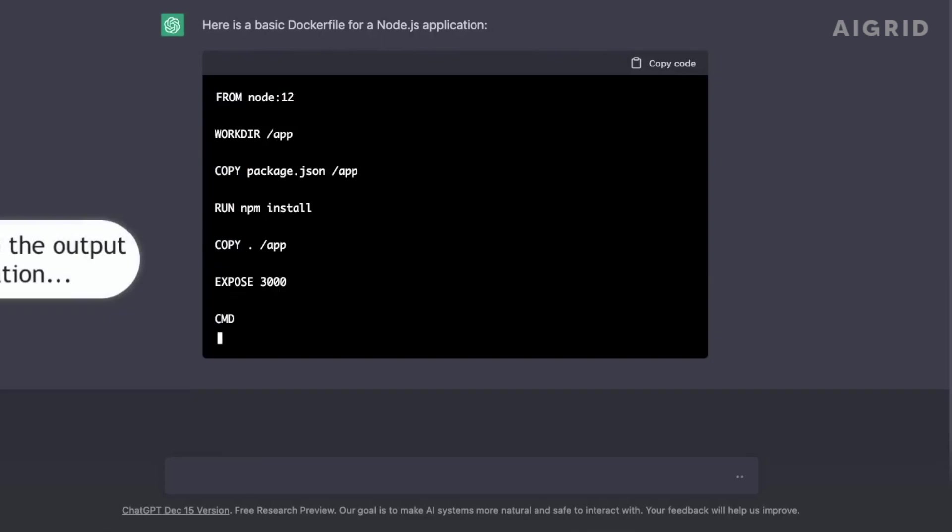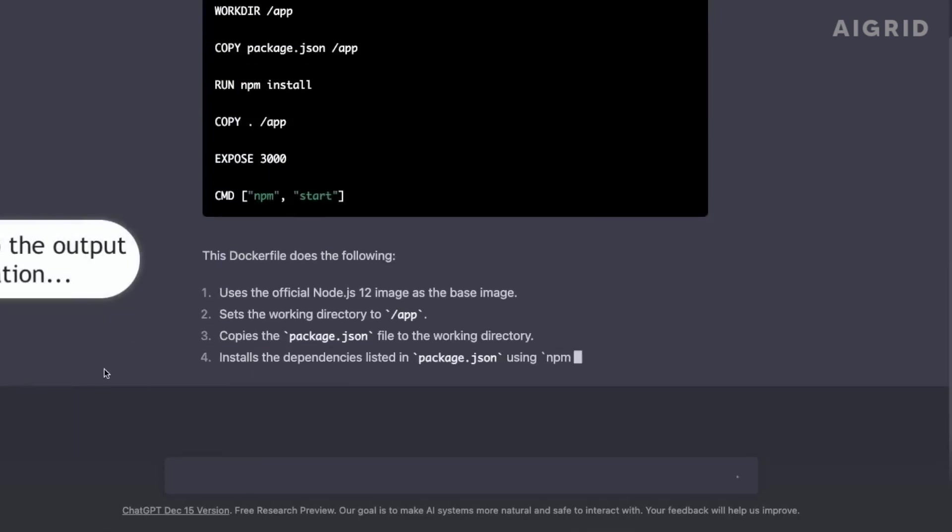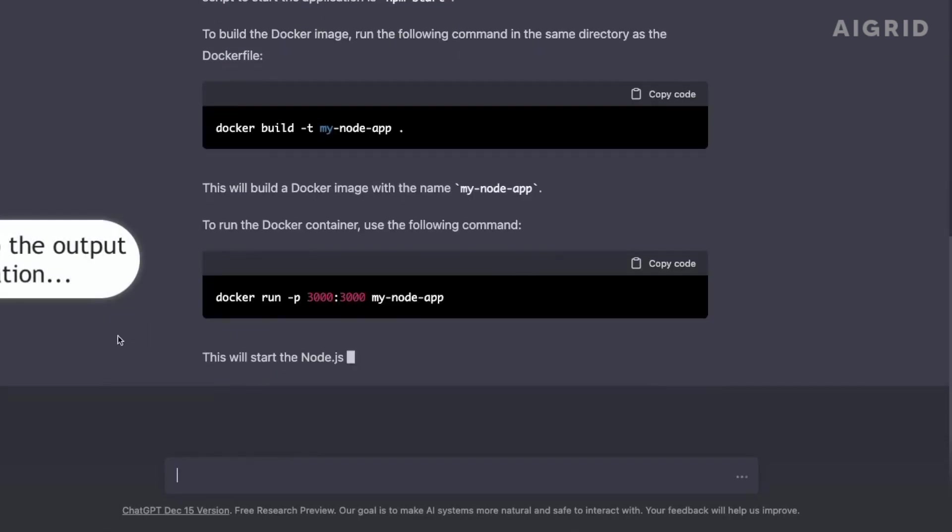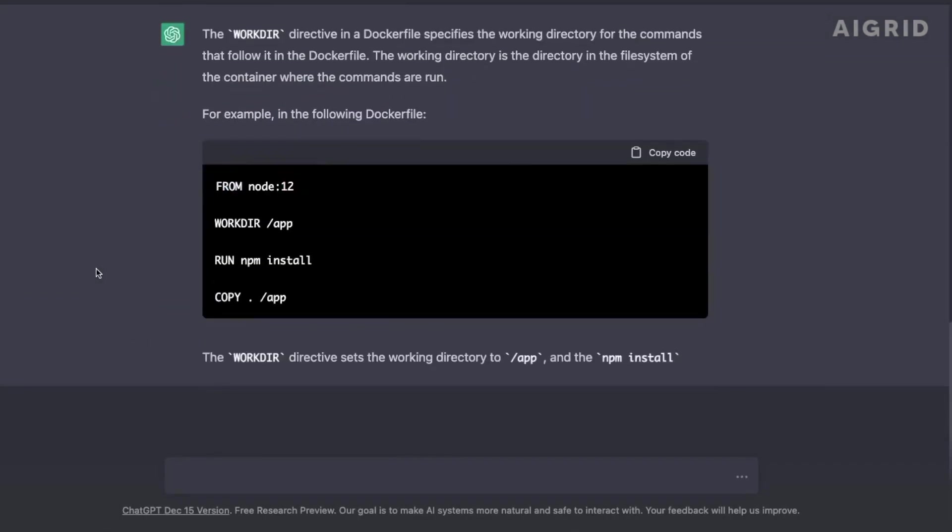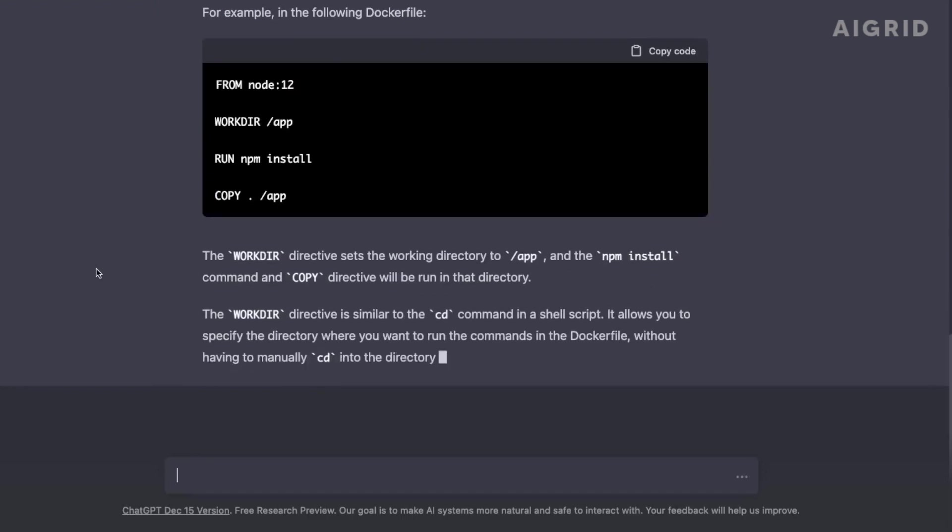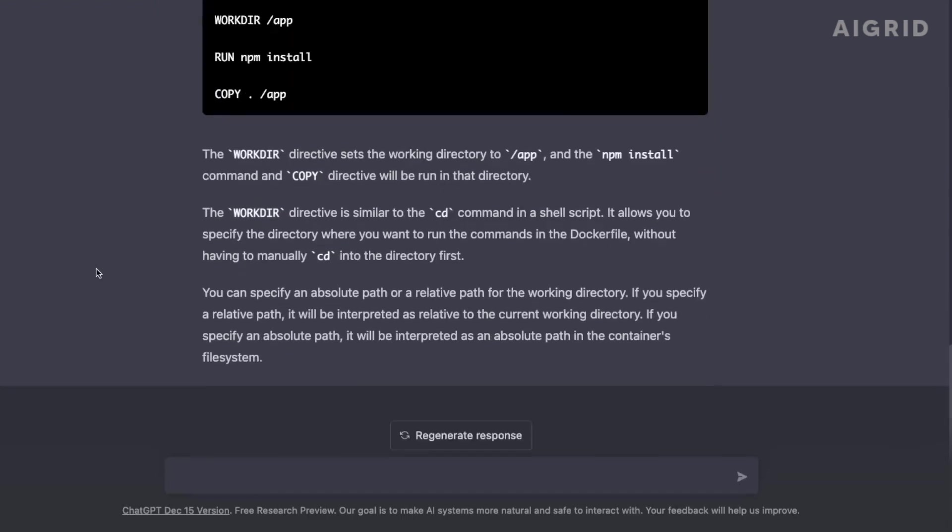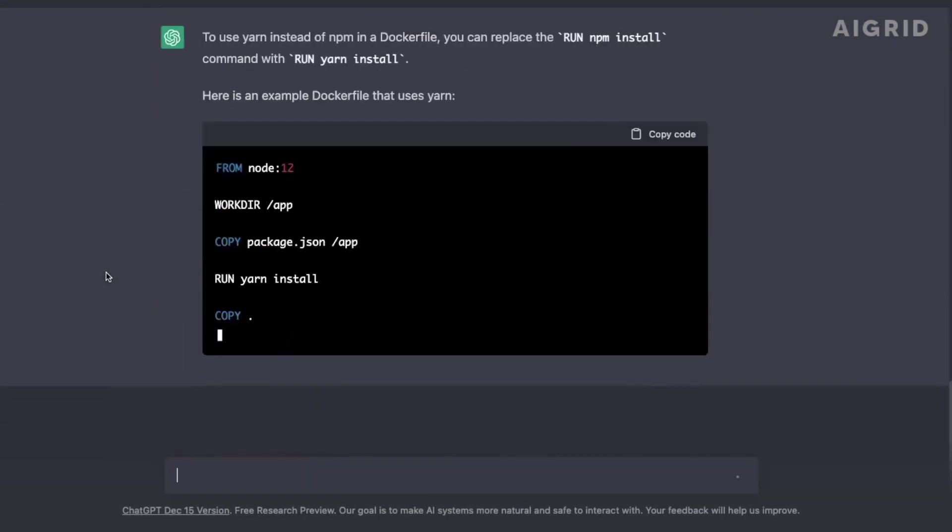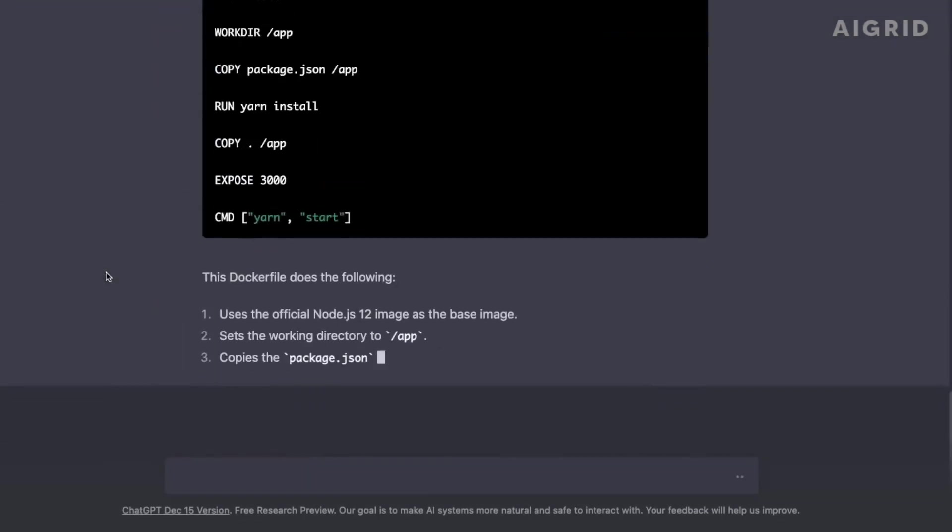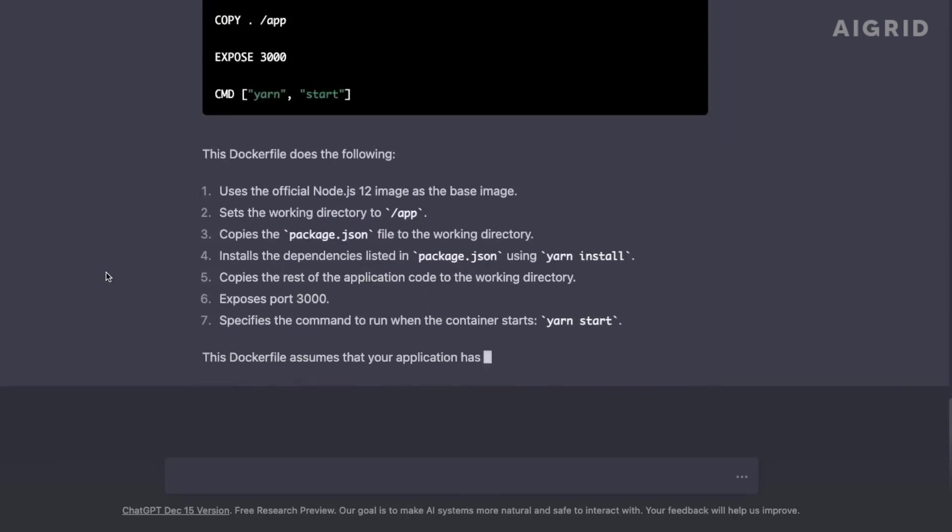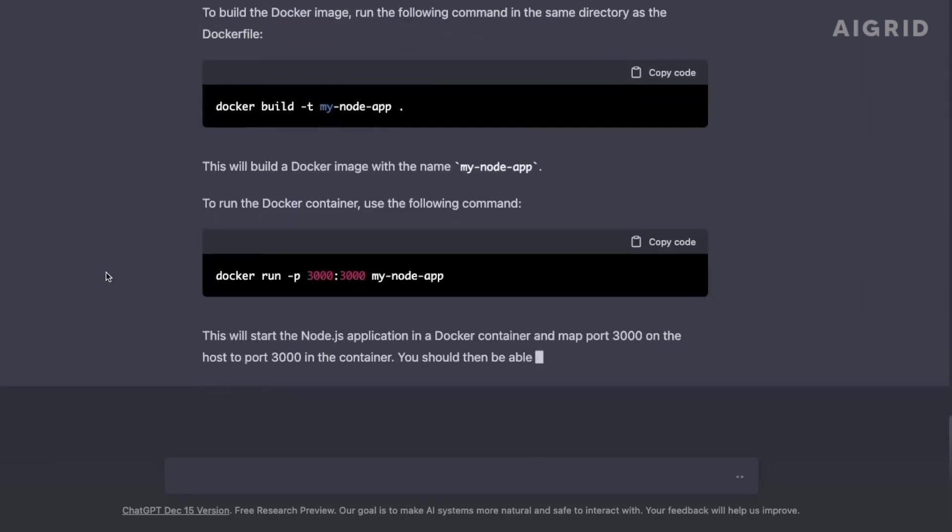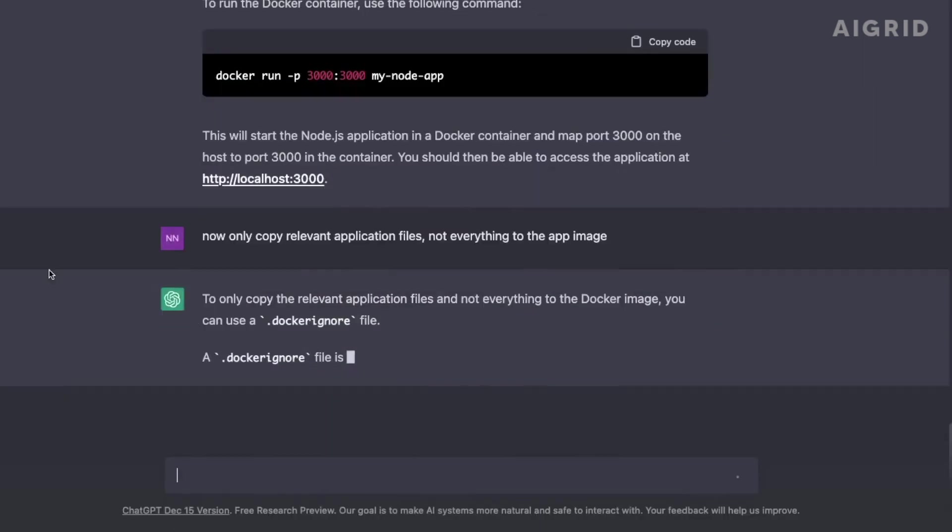GPT-4 has made significant advancements in processing speed, allowing for faster and more efficient natural language processing tasks. This means that tasks that would normally take a long time to complete can now be done in a fraction of the time.